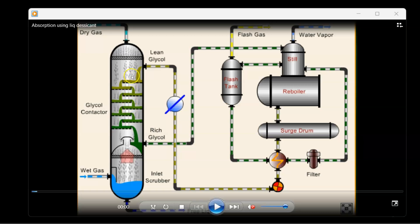The water vapor in the natural gas is removed and it exits as dry gas. The glycol absorbs the water and exits as rich glycol. This rich glycol enters the regenerator section from the top. The reboiler heats it so water vapor exits from the top, and at the bottom the lean glycol is produced, pumped back, cooled by a cooler to lower its temperature, and fed again to the glycol contactor.